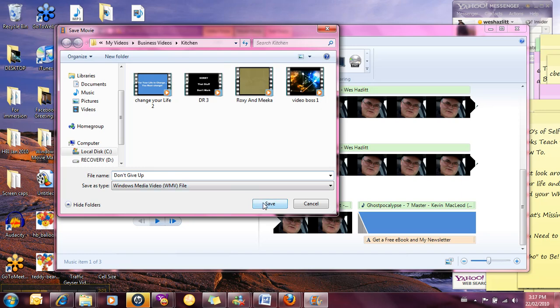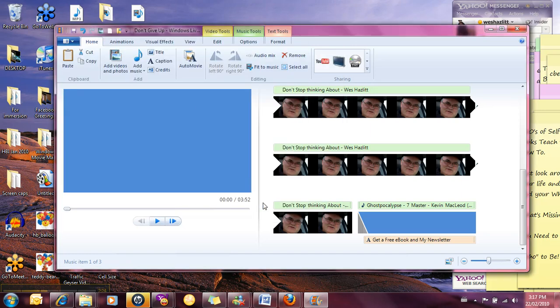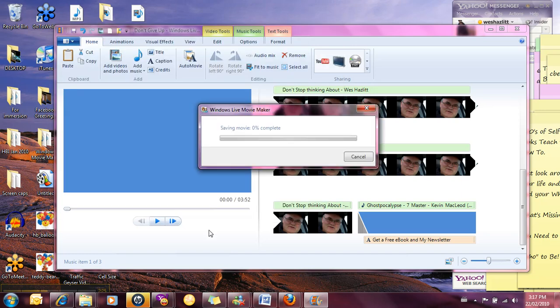And that's good. And it's saving the movie. That's going to take anywhere from 5 to 10 minutes. Depends on the type of movie that you have.